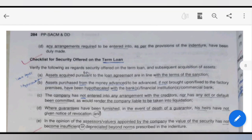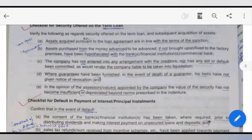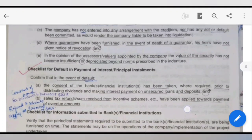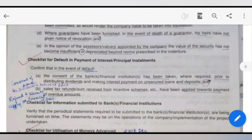Where a guarantee has been furnished, in the event of the death of the guarantor, he has not given a notice of revocation. In the opinion of the assessor or valuer appointed by the company, the value of security has not been insufficient or depreciated beyond the norms prescribed in the indenture.